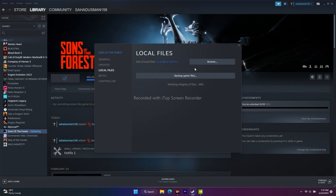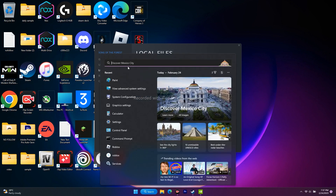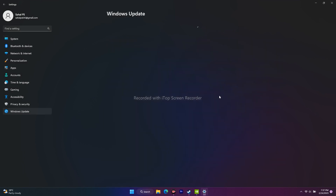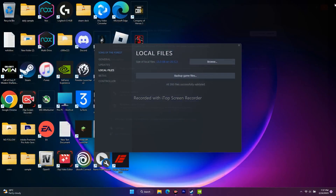The next step is to update Windows. Go to the search bar, open 'Settings,' and navigate to 'Windows Update' at the bottom left. Click 'Download and Install.' Once the installation is complete, close everything and try to play the game.